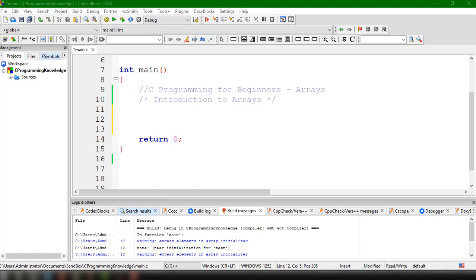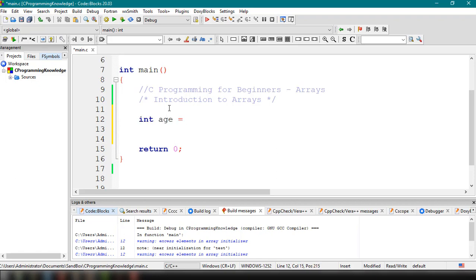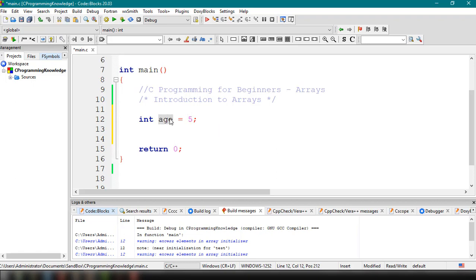Basically, we can declare variables to hold a single value inside our C program. For example, like this: int age, and then we assign it a value of 5. So this particular variable will hold the single value 5 and assign it to the variable age. But what if we want to store like 50 values?